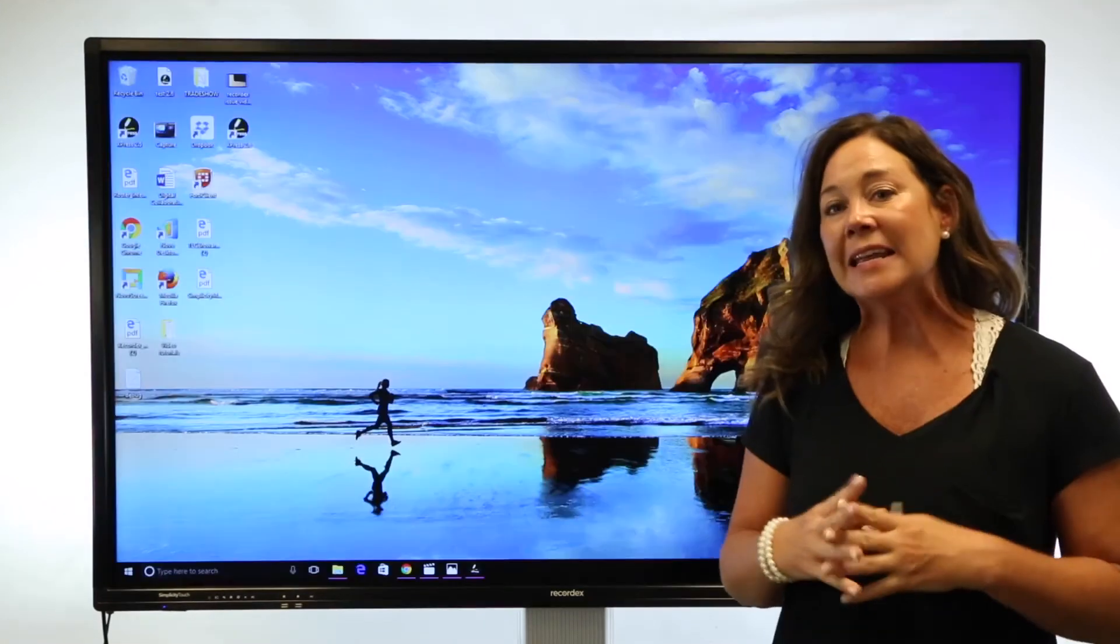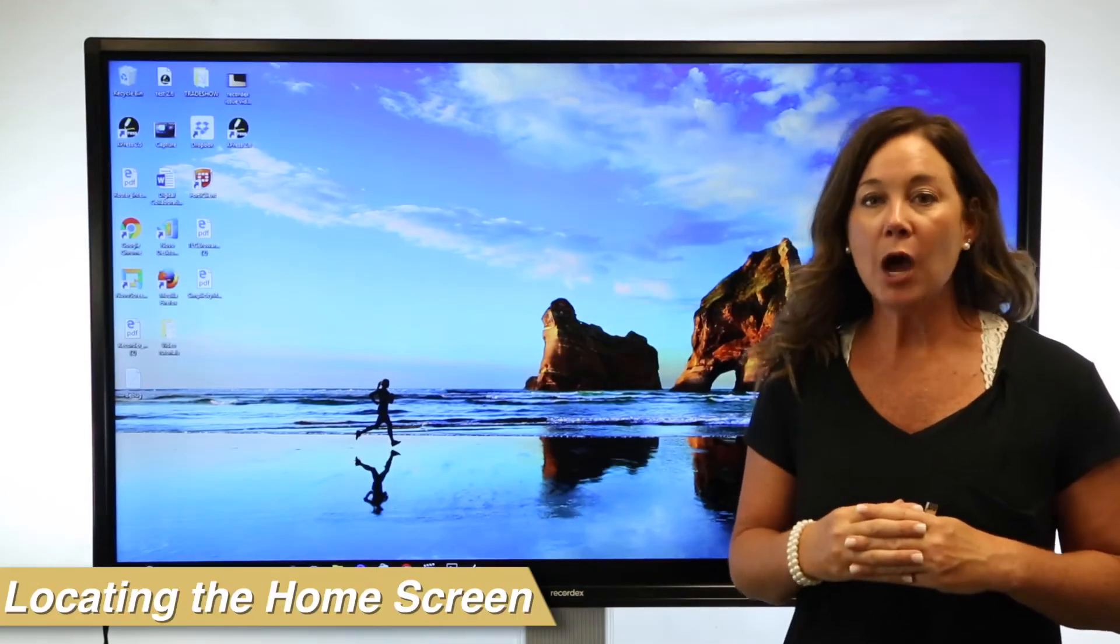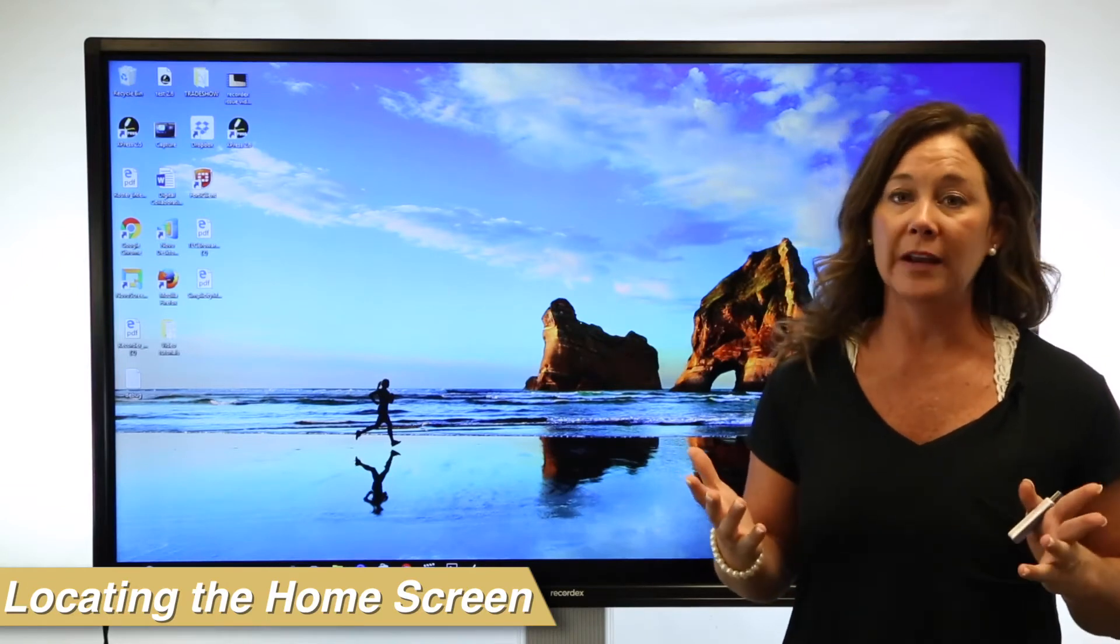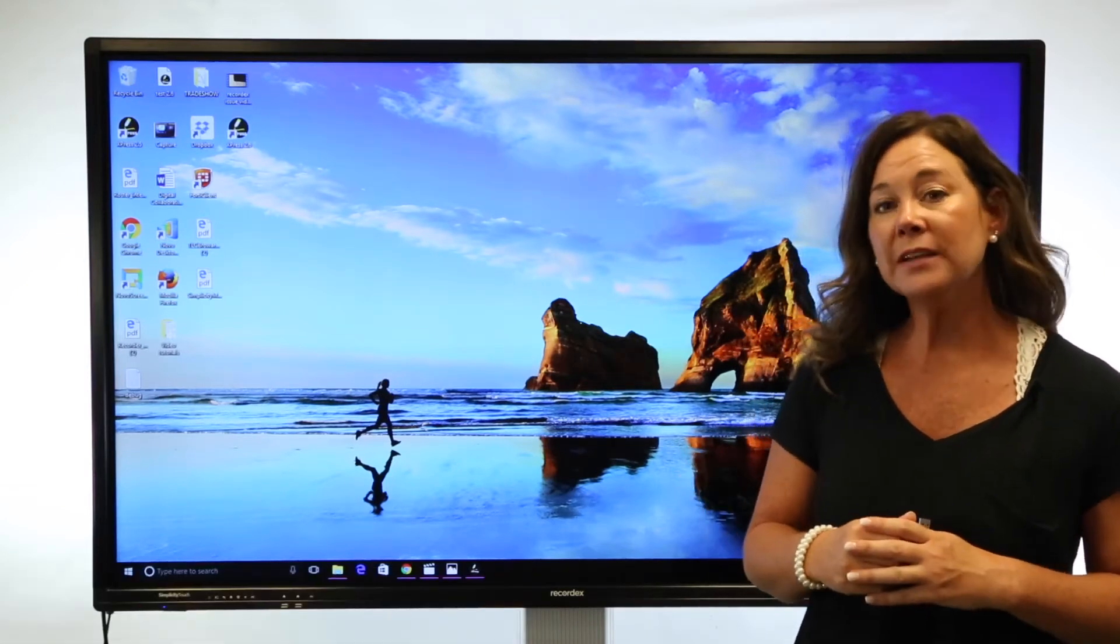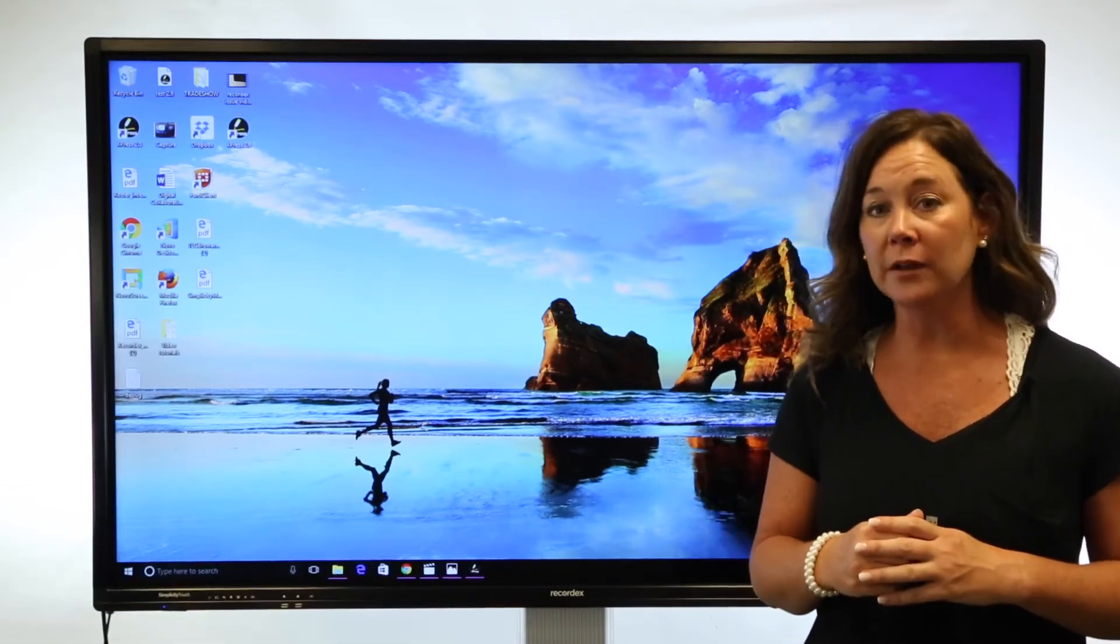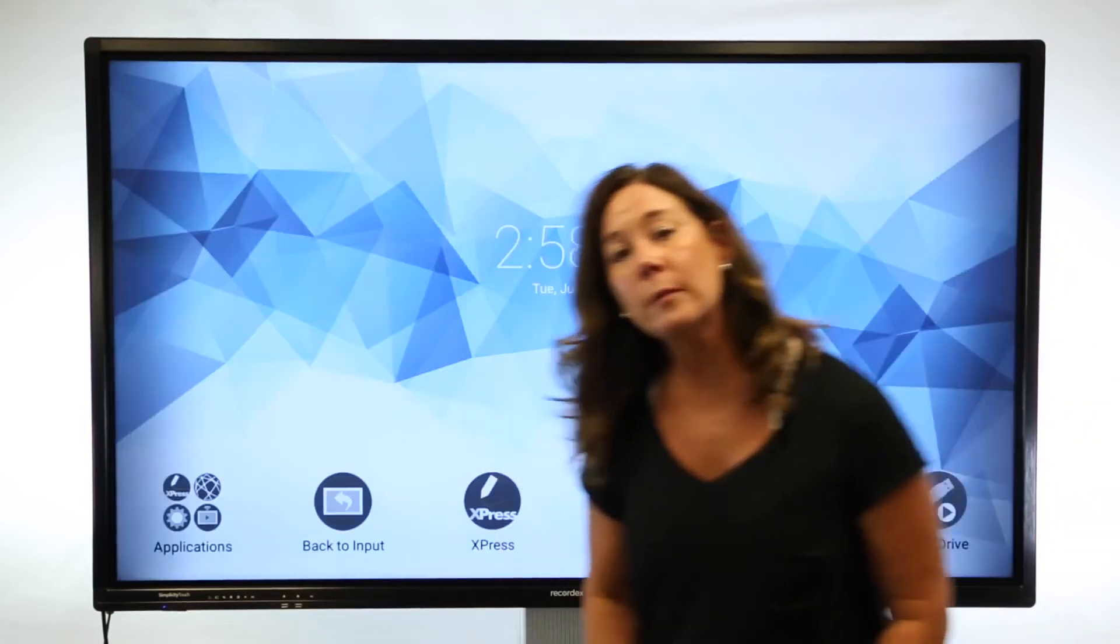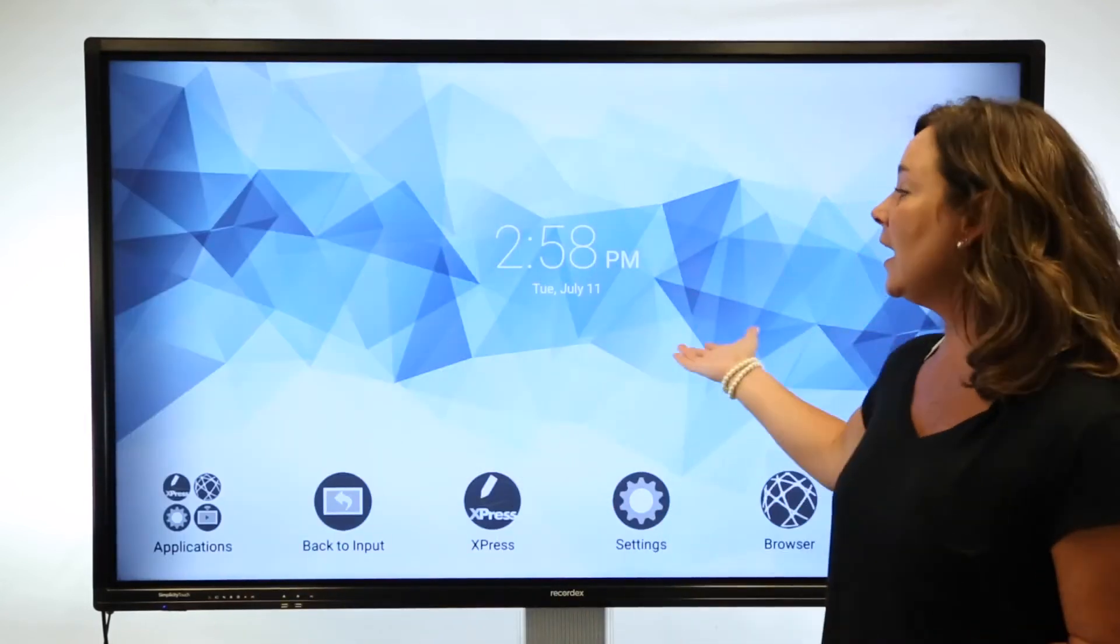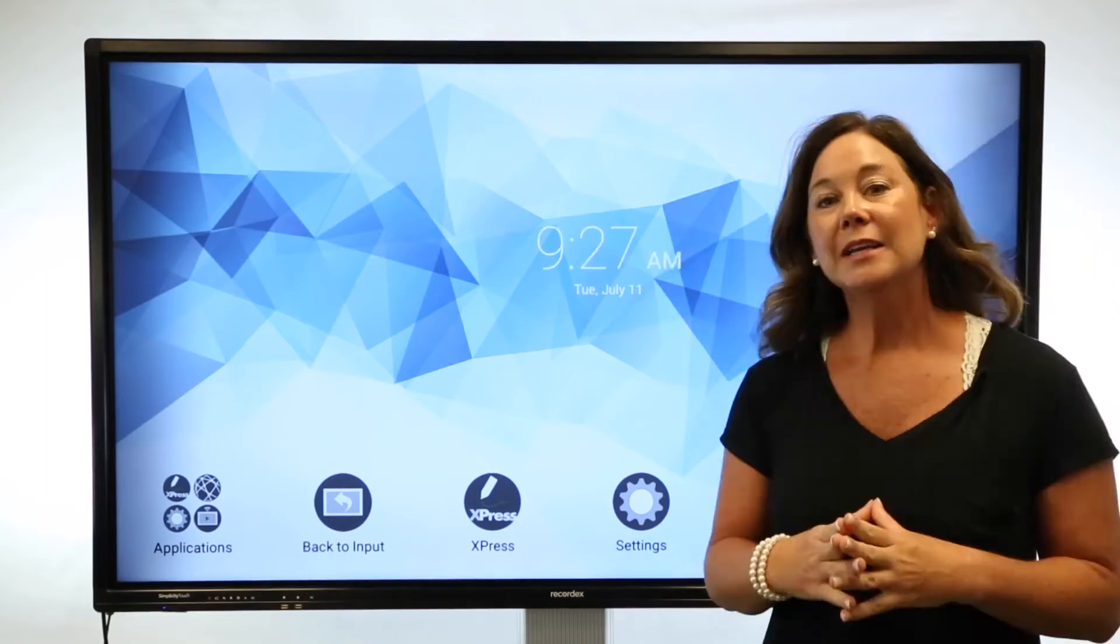At any time, if you would like to use the home screen or the Android operating system of the panel, simply select the home button from the front of the panel or from the remote control, and it will bring you to the home screen.